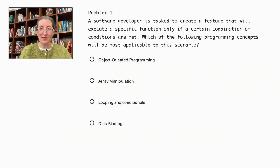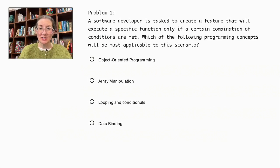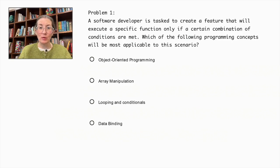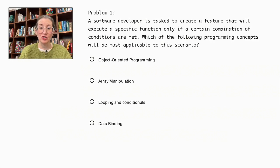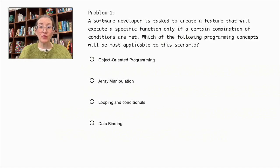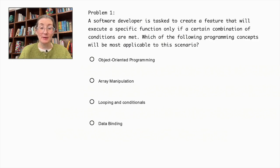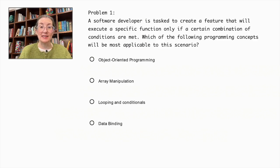Problem number one. A software developer is tasked to create a feature that will execute a specific function only if a certain combination of conditions are met. Which of the following programming concepts will be most applicable to this scenario?